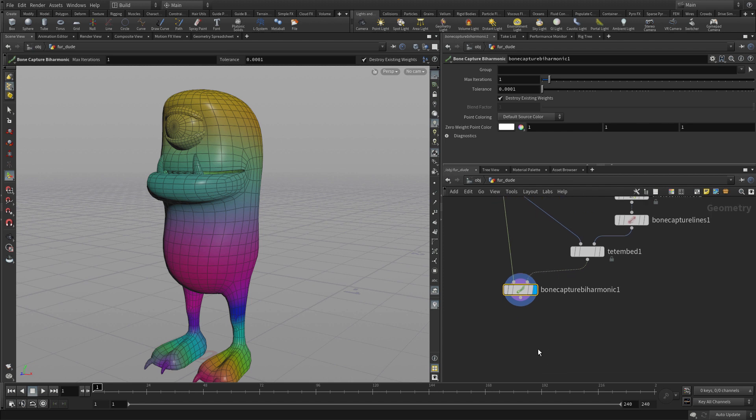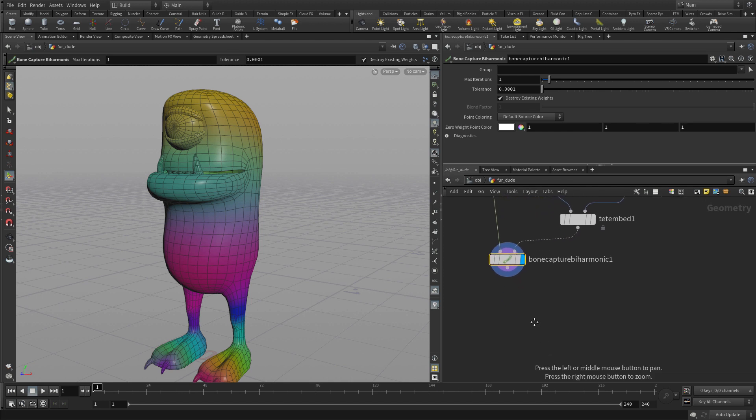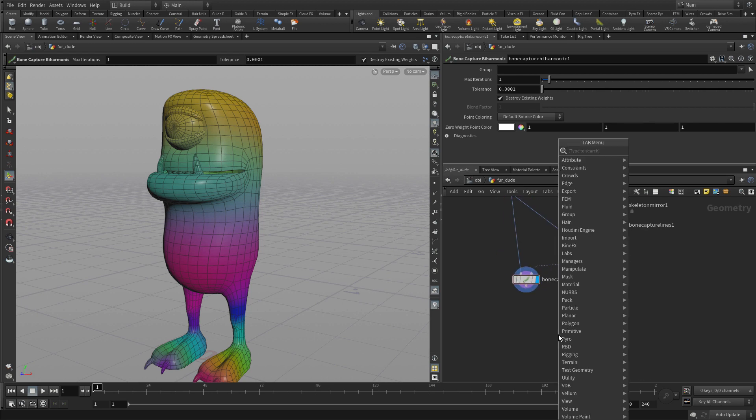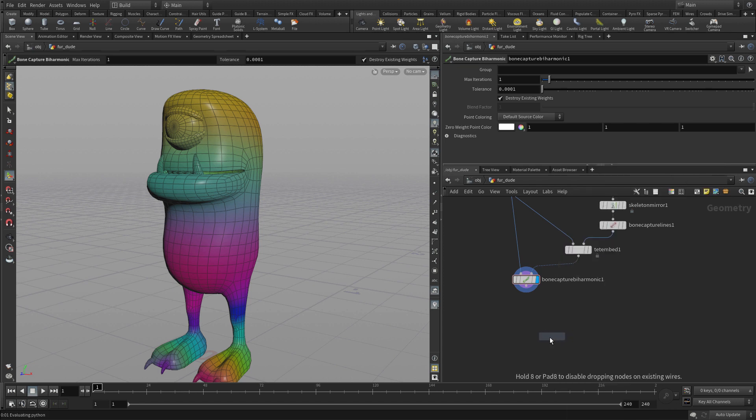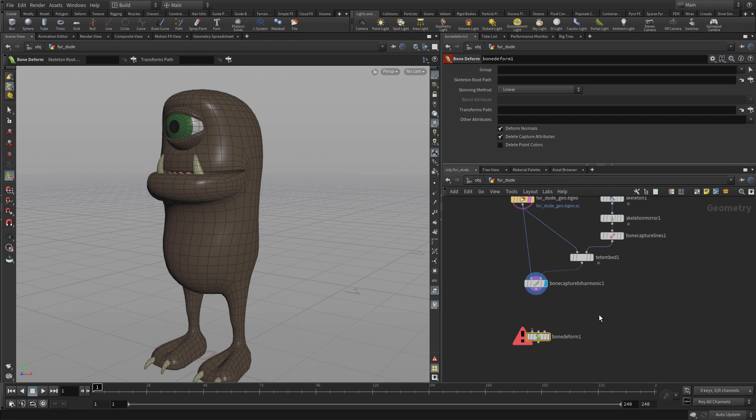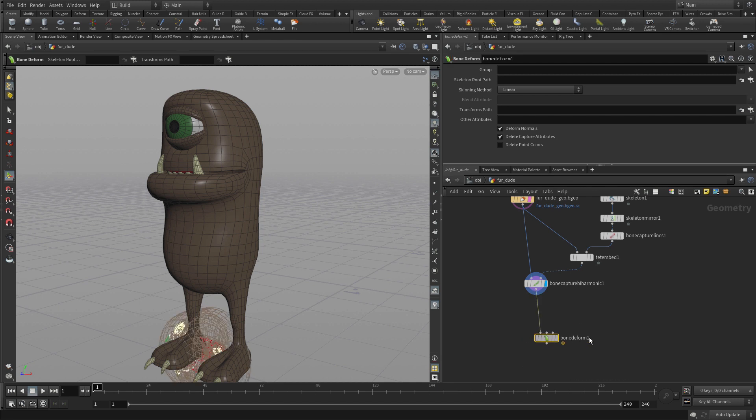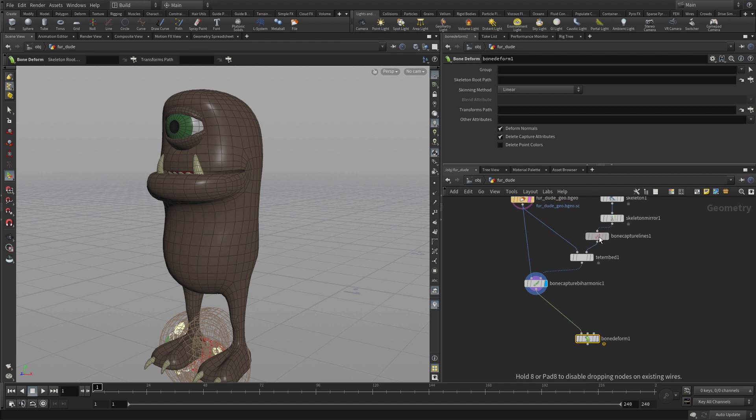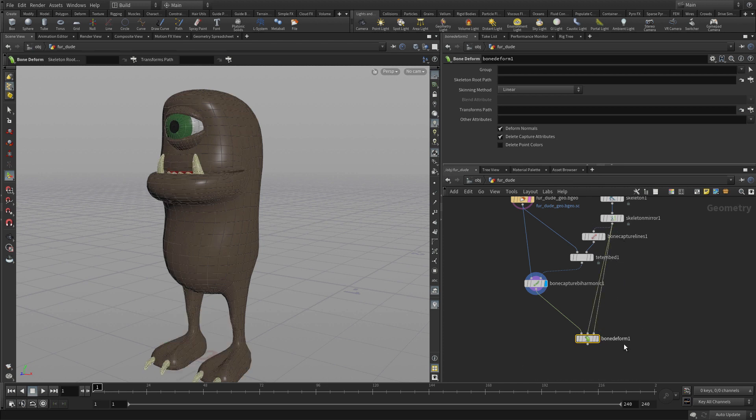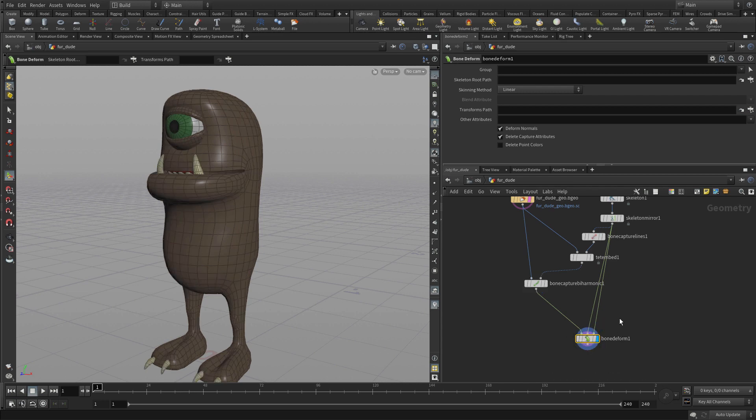Now to see this and to test this what we then do is we put down a bone deform node. The bone deform node will need a number of different things. So it needs weighted geometry coming in from this side. Then it needs a rest, so it's not the lines, we're actually going to bring the skeleton mirror into here and we're going to put the skeleton mirror into here and that does the trick.